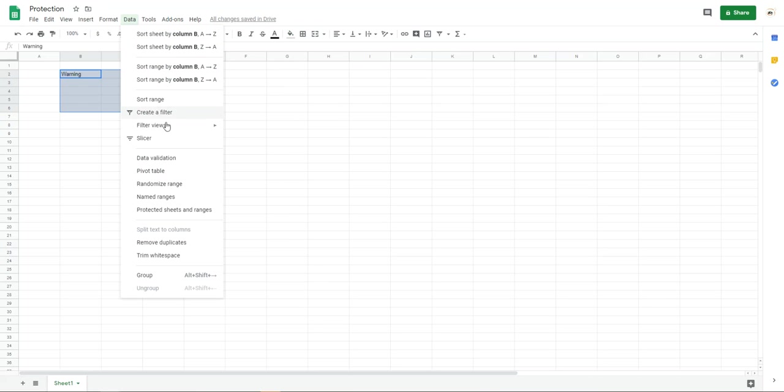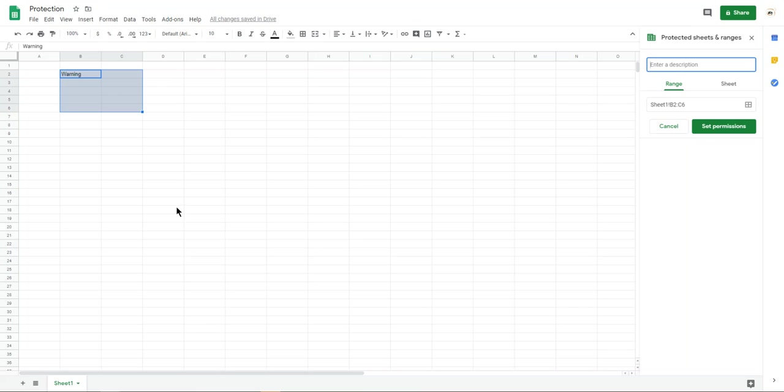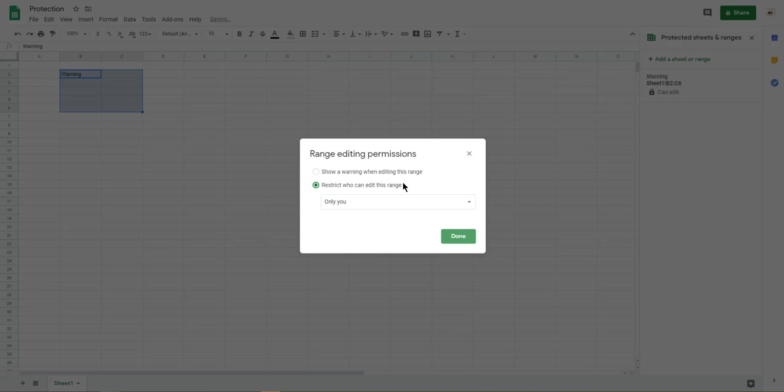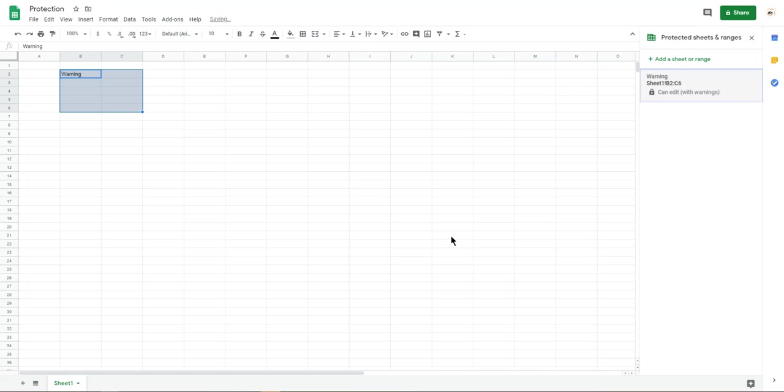We can identify which area. Here is the warning something and set permission. The permission have two things. One is just showing the warning message.